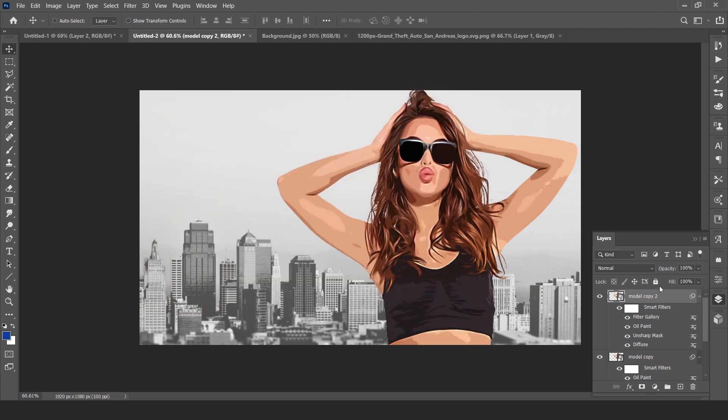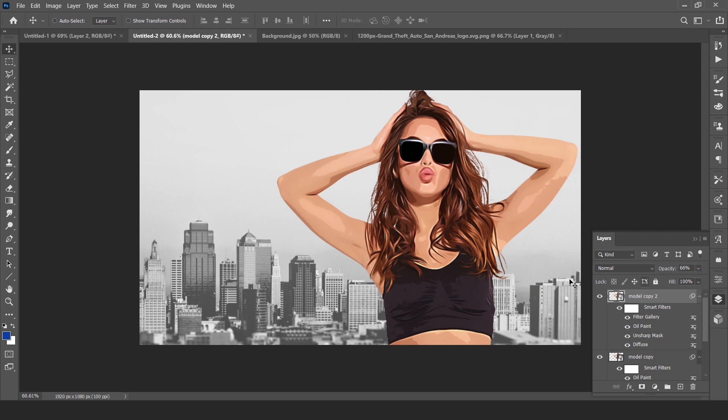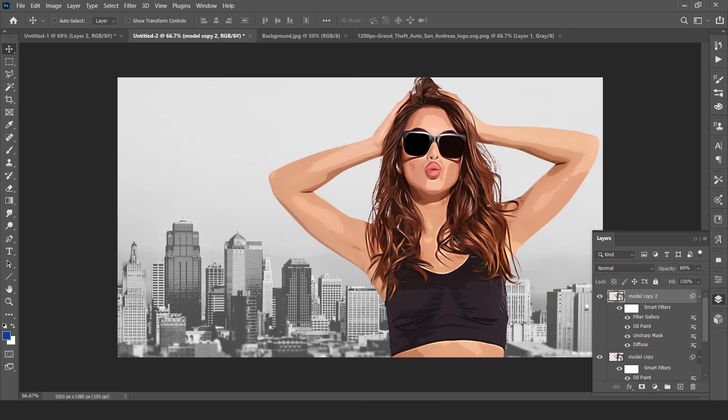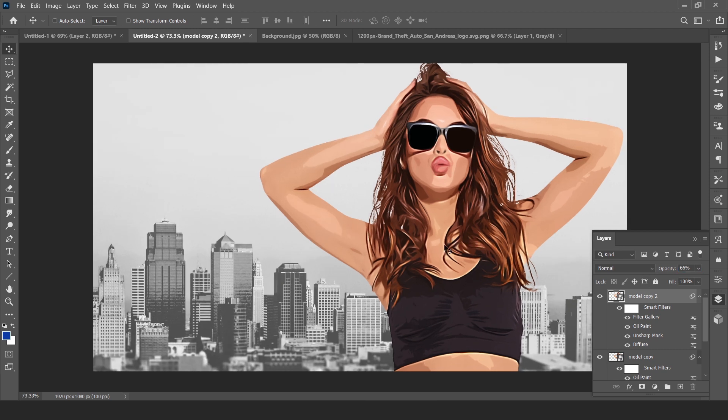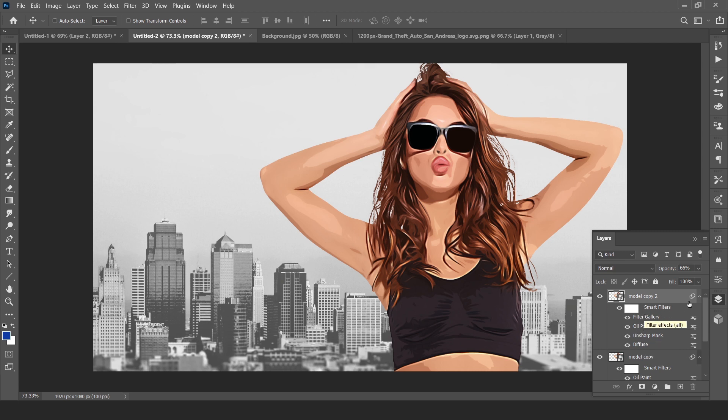Now just reduce the opacity around 66%. Now next step is here is our background.